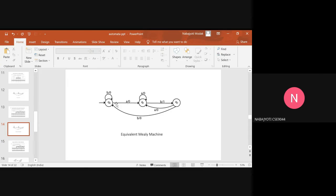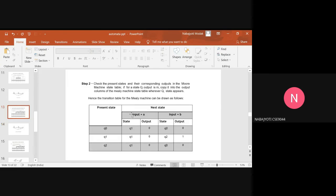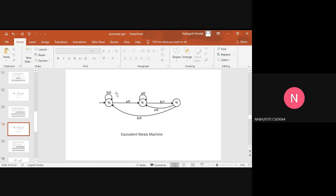Here is the equivalent Mealy machine we have made by converting it from the Moore machine. For input A, the output remains 0. For input B, the output remains 0. This transition table is what we have drawn based on the conversion process.